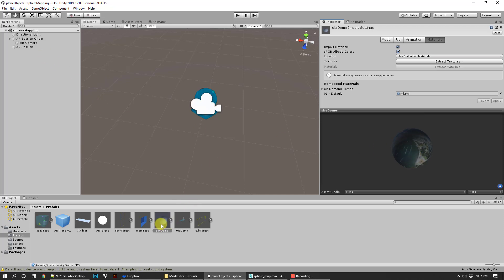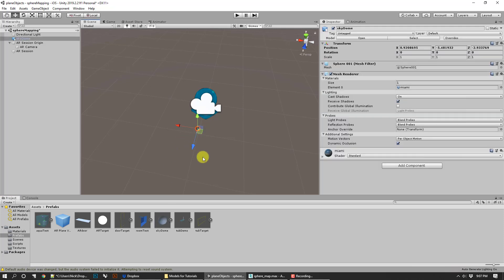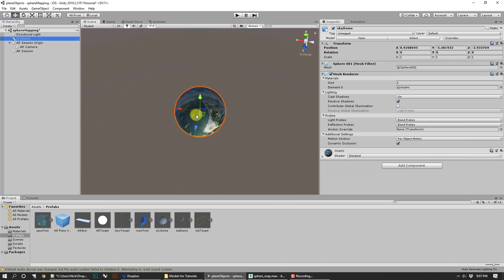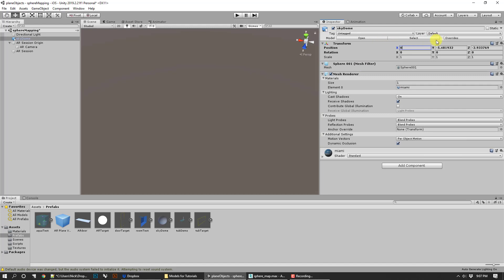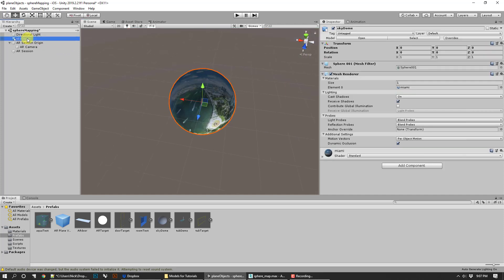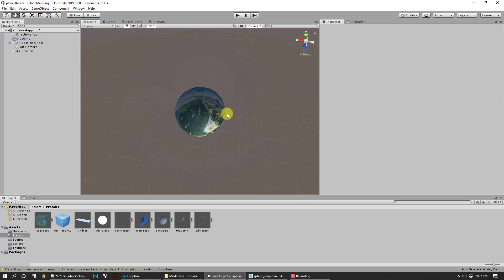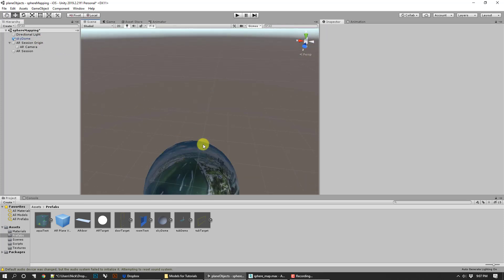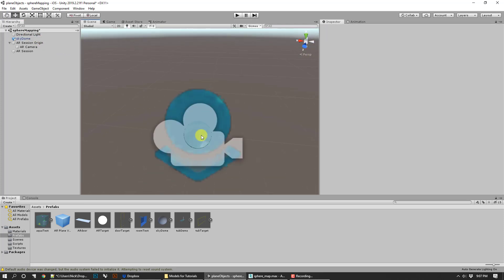In that case, we're going to go ahead and take that sky dome prefab and drop it into the world. We'll zoom into it. Double-click on this. You can see it's pretty small. Also, it's been moved a bit. We're going to put it at zero, zero, zero, and double-click on it again to get us there. That should put us where the camera and session are all there.